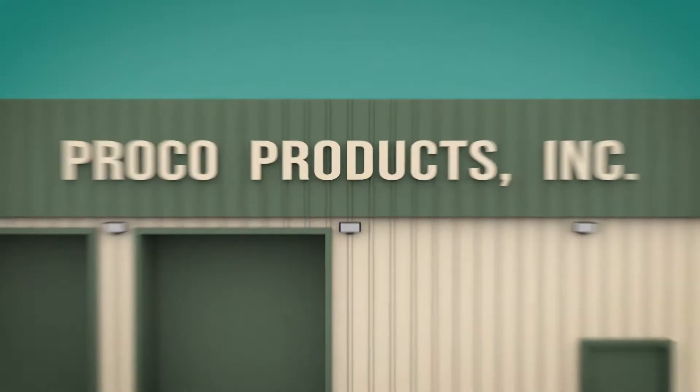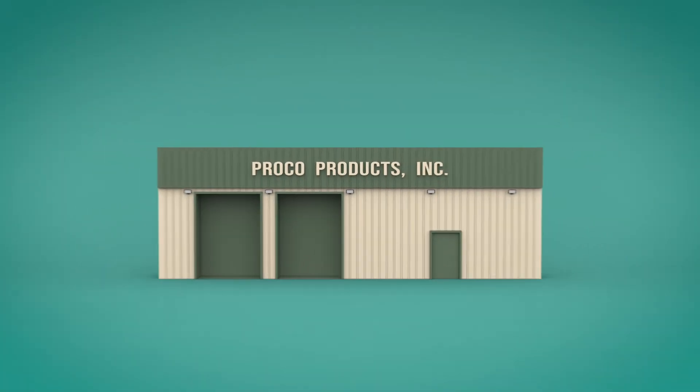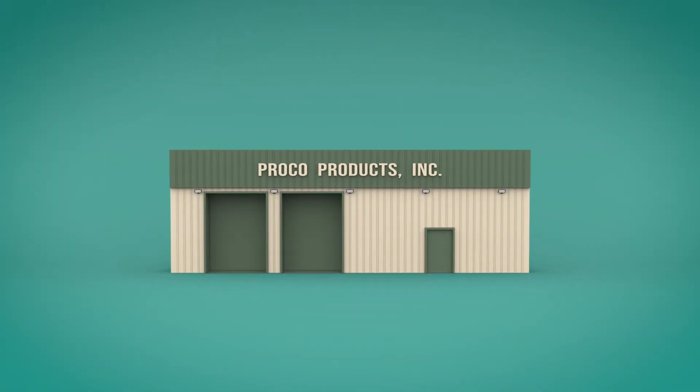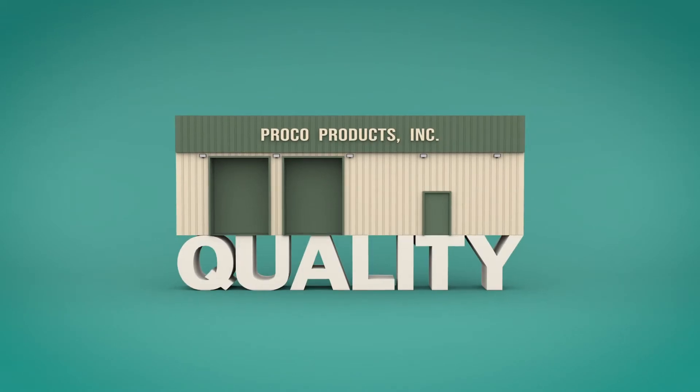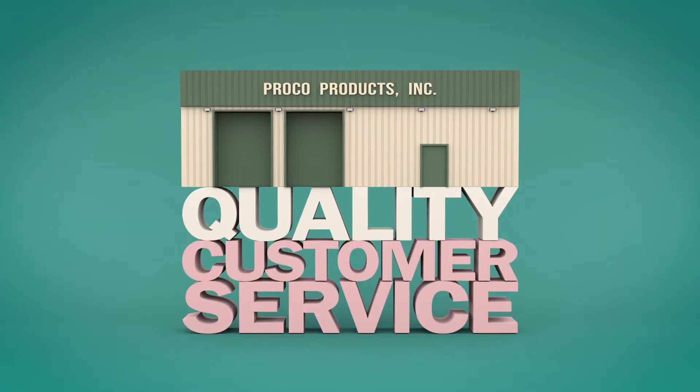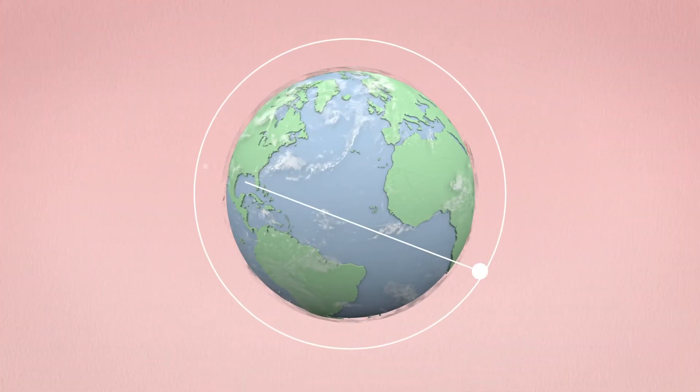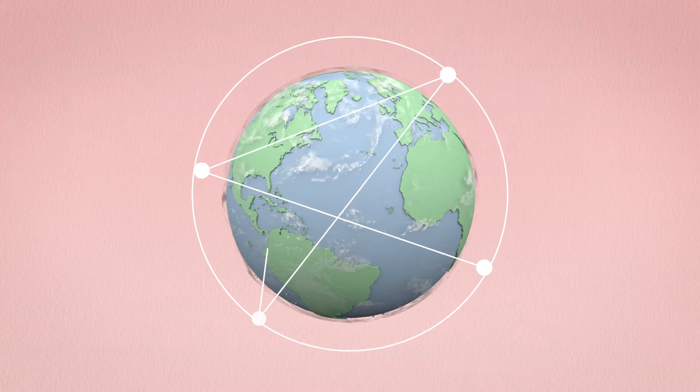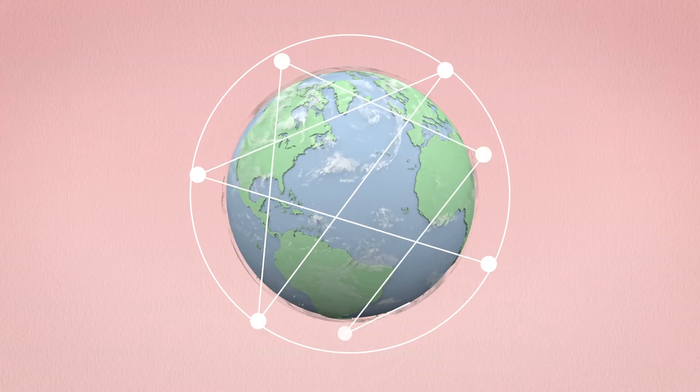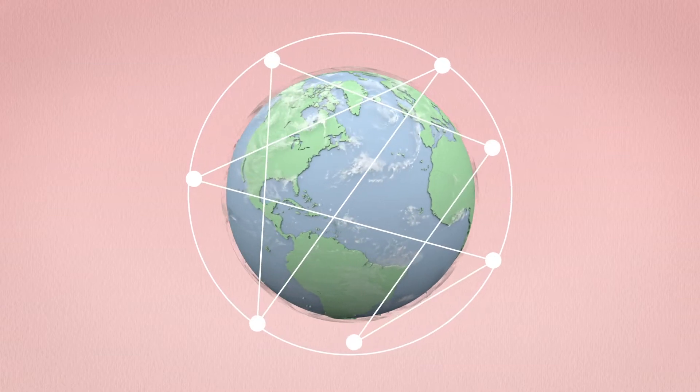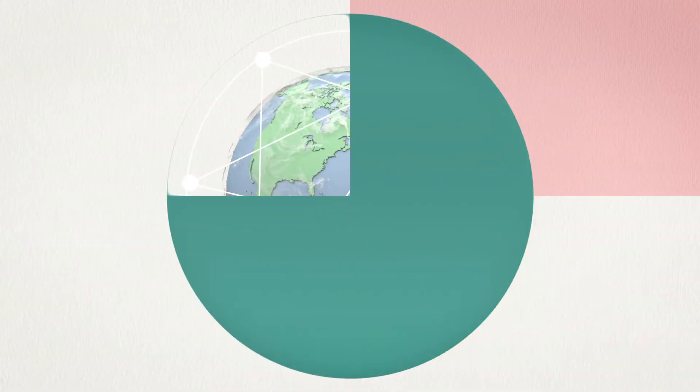At Proko Products Incorporated, we are built on a foundation of quality and great customer service. We are the global leader in the design and supply of expansion joints and check valves for piping and ducting systems.